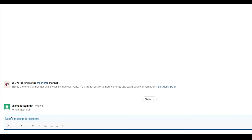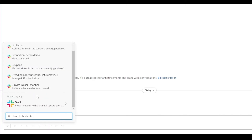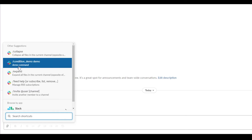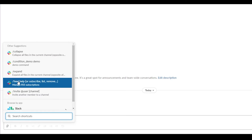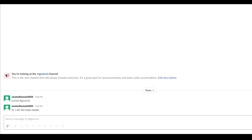To send a message, simply type in the message bar at the bottom of any channel. You also have the Shortcuts option — click on it to see available shortcuts. 'Collapse' collapses all files in the current channel, 'Expand' expands all files, and the 'Invite' command gives you a prompt to invite a teammate from a different channel. You also have mentions, emojis, and link options in the message bar.